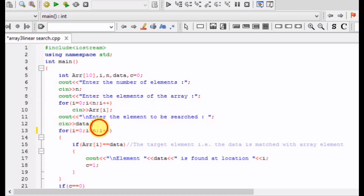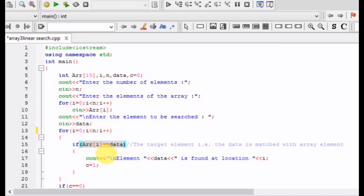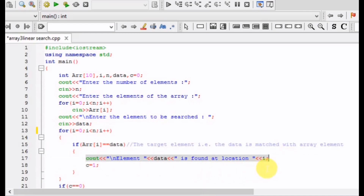Then we input the element to be searched, stored in the variable data. A loop starts which runs from index zero to the last index, traversing the entire array. We check if data equals array at position i — that is, we search whether the target element is present. If the element is found, we display the message that the element is found at location i, and assign c equals one, where c is a variable to check whether the data is found.